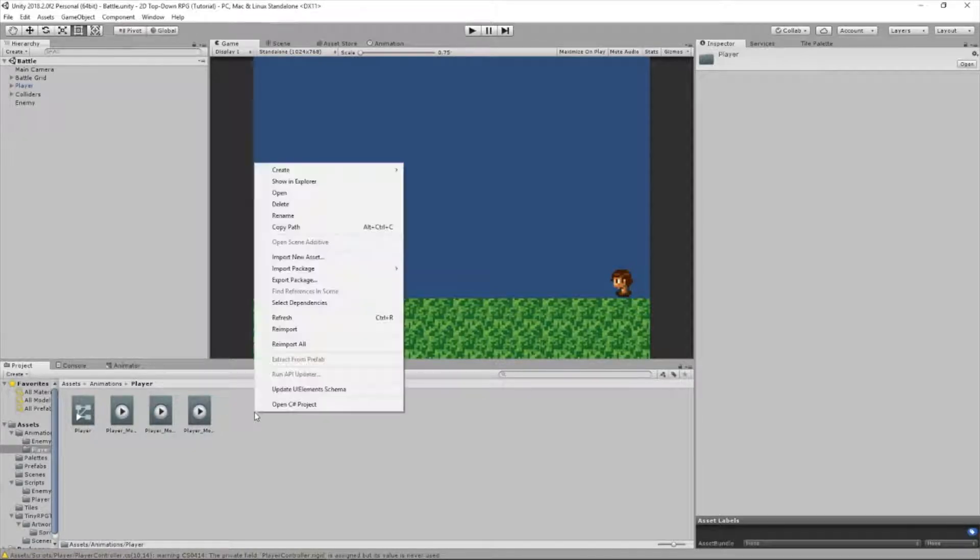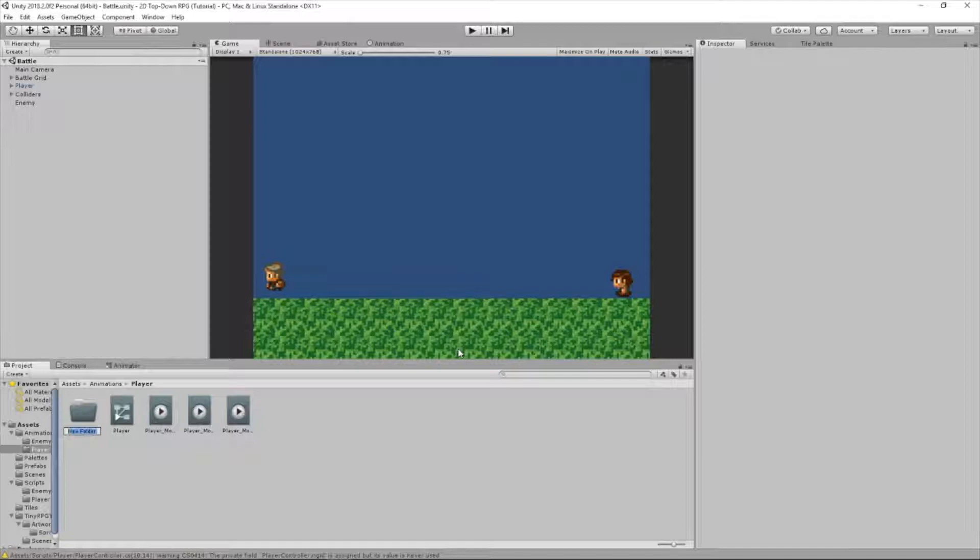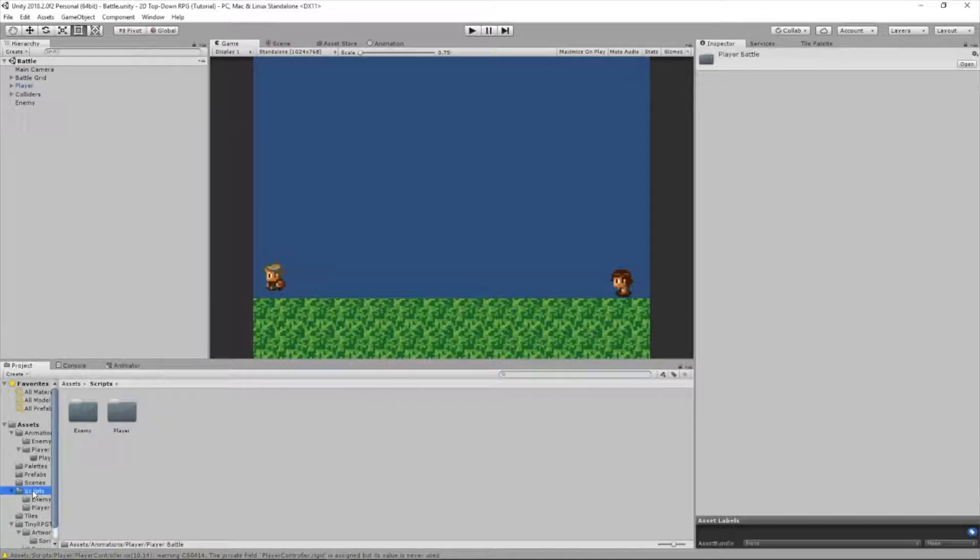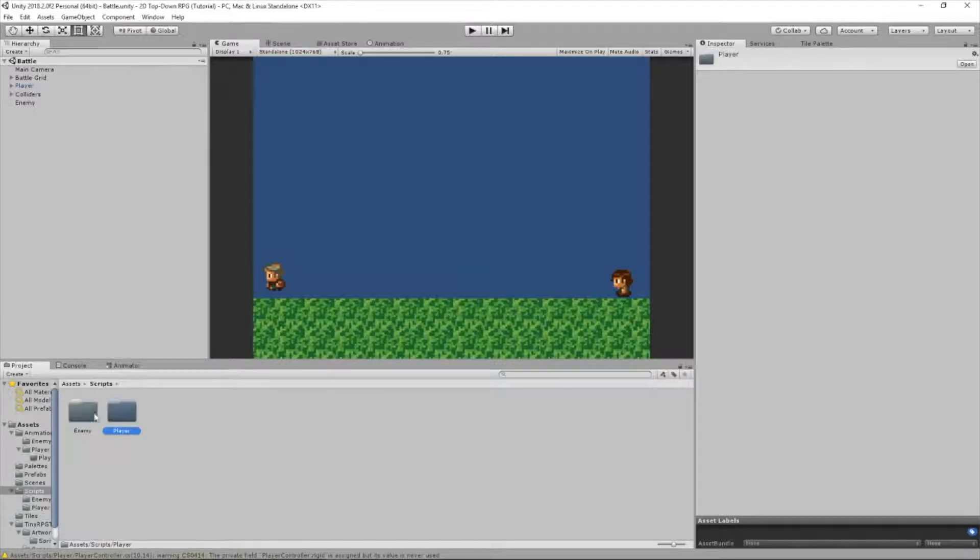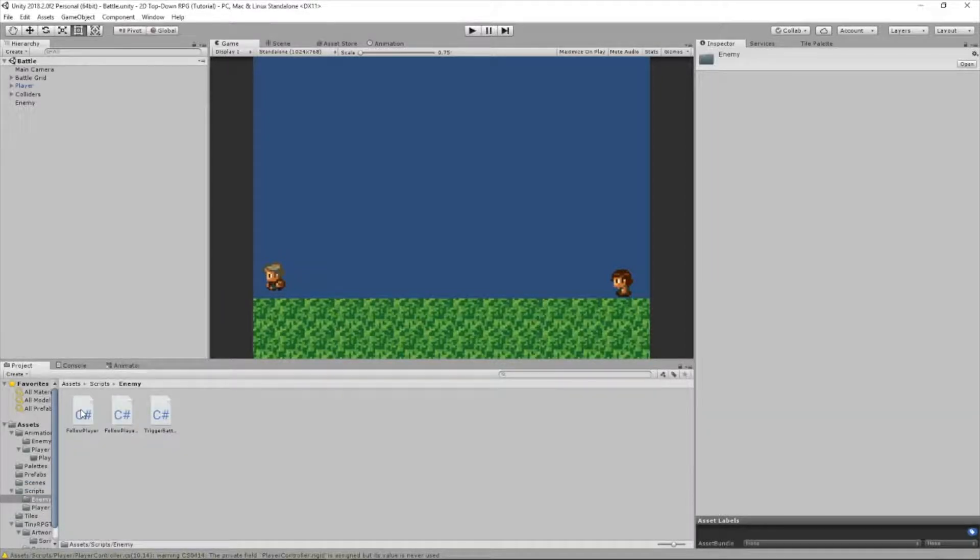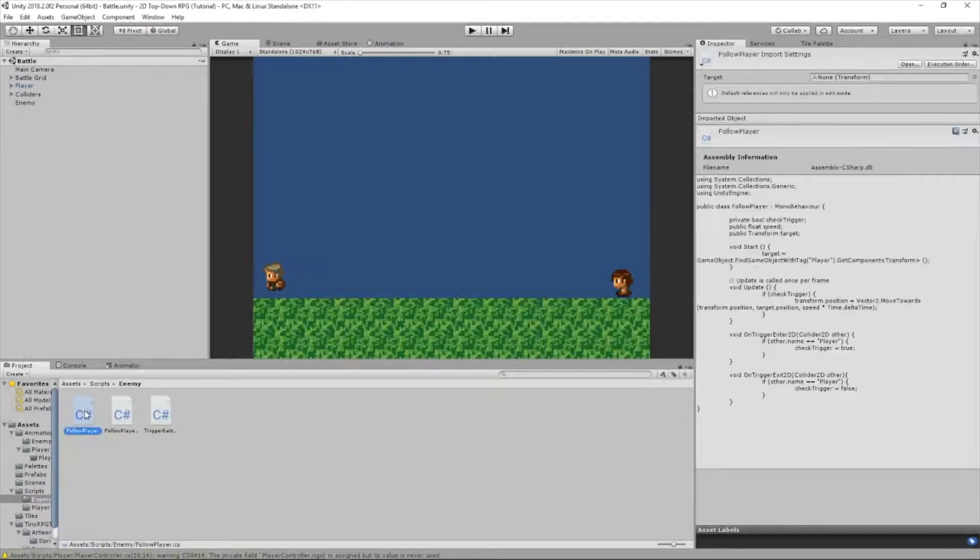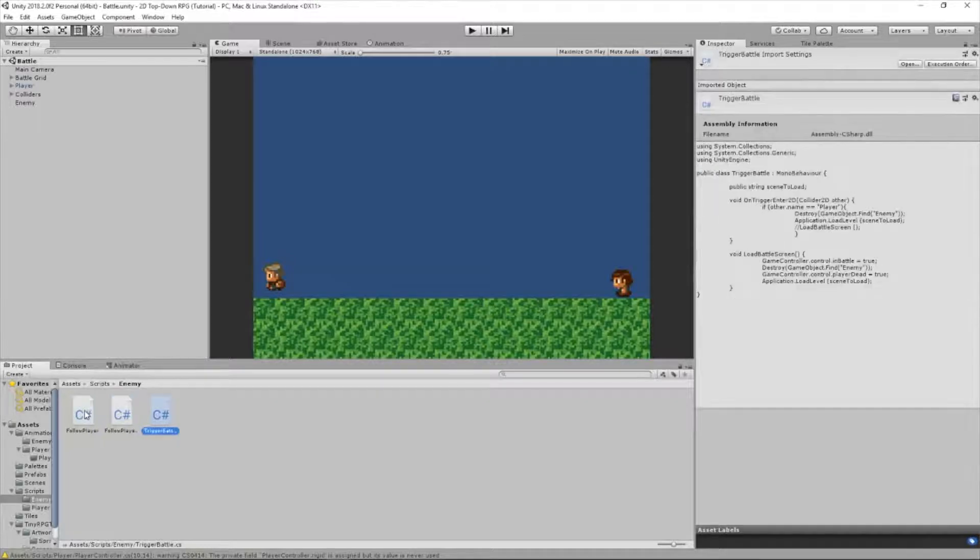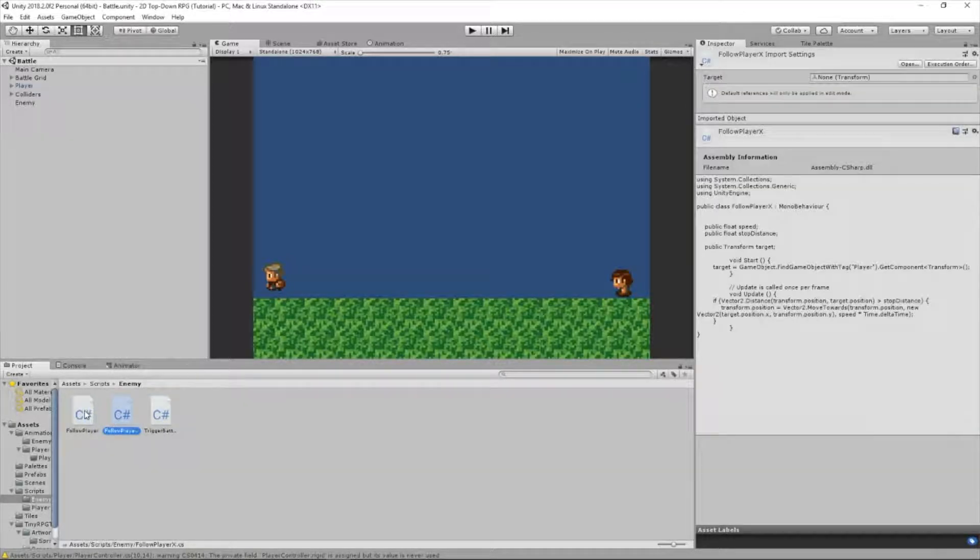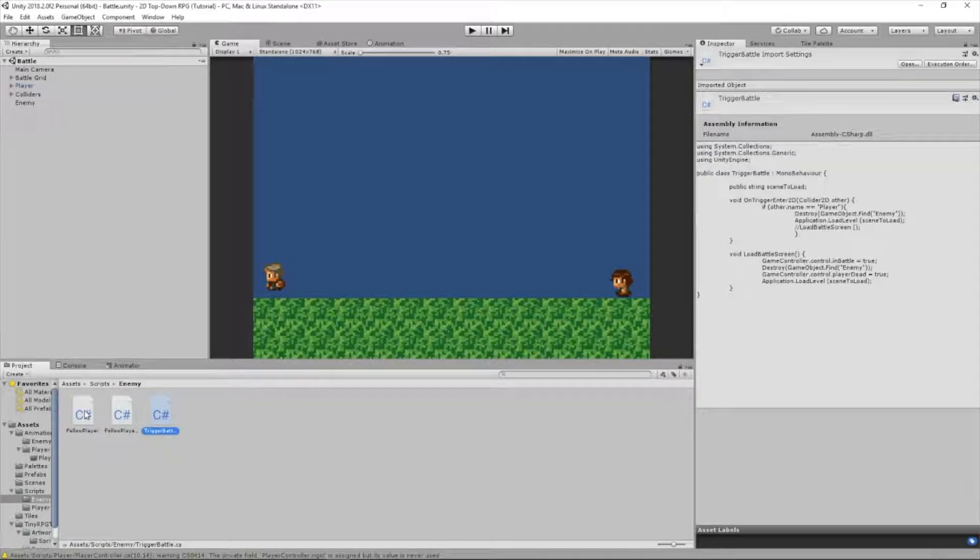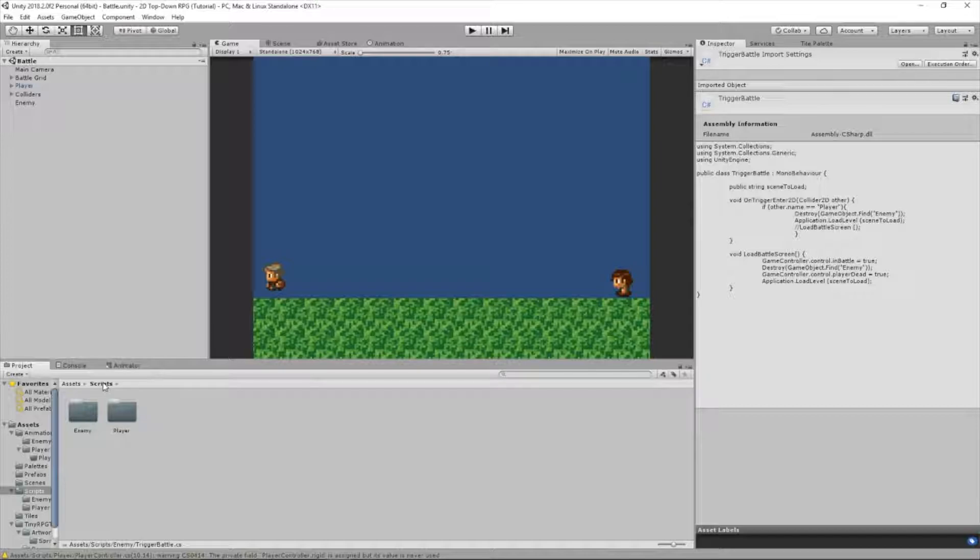Now we're going to make a folder in here for our battle animations and we'll call it player battle. Now, let's go to scripts. I also made a new folder called enemy and dragged all our enemy scripts in there: follow player X, follow player, and trigger battle since those are attached to the enemy.